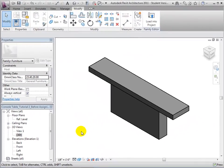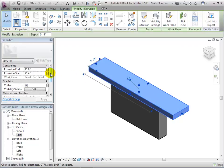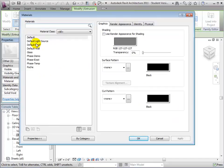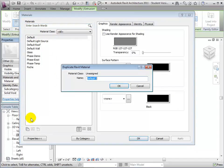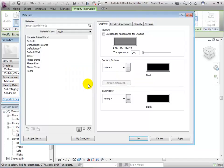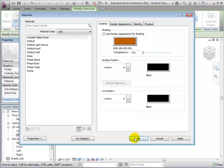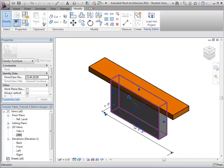We can also assign materials to each of these forms, either as a fixed material or as a parametric material that can be changed by setting the component's type or instance properties. Select the tabletop form. In the properties palette, you can see that this form is set to use the materials defined by category, so by default it will use the material assigned to the furniture category in the project. Click the material value, then click the small button to open the materials dialog. You can choose one of the existing materials or duplicate a material to create a new one. Let's duplicate the default material and create a new material called console table wood. Let's give this a brown shading. Close the material dialog and you'll see the material is assigned to the tabletop form. Now let's select the pedestal form and assign this same material to it.